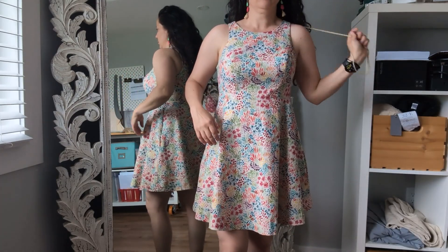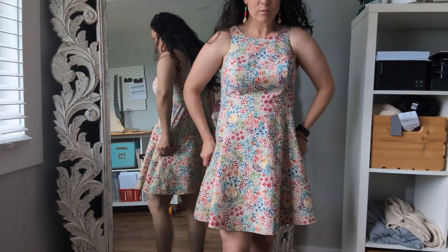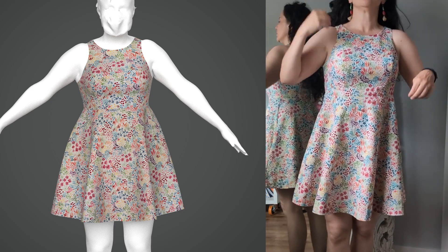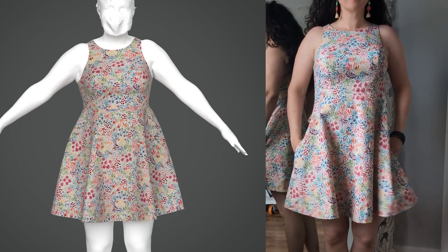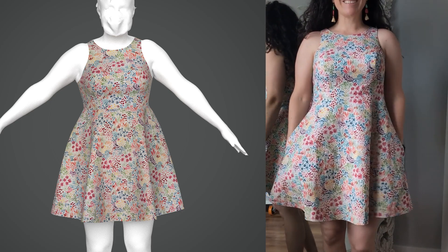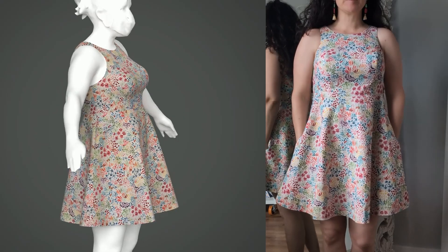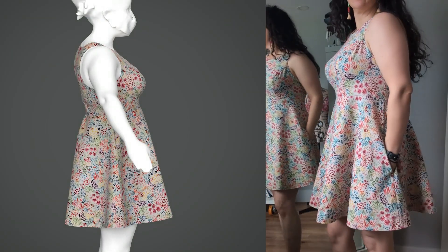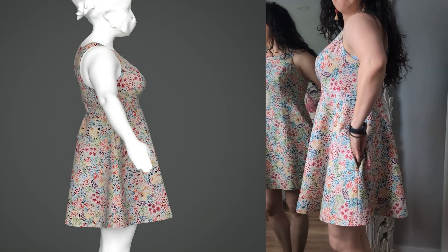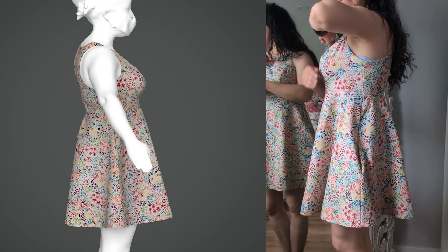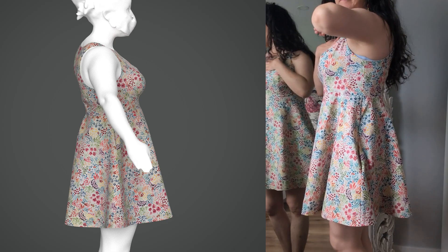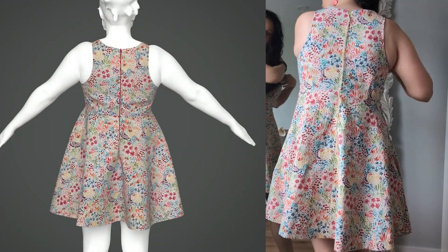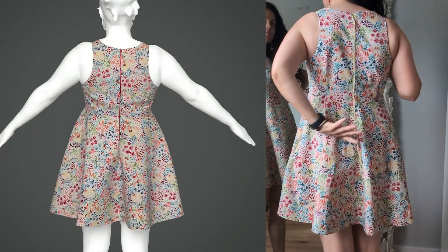I also want to have a look at the 3D sample — here is what it looks like in 3D, and here again is what it looks like as a physical dress. I'm really happy with the way that they compare to one another.